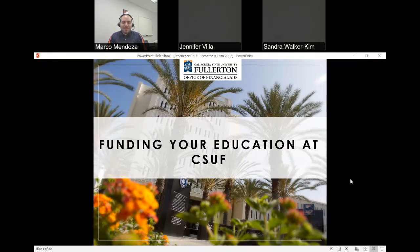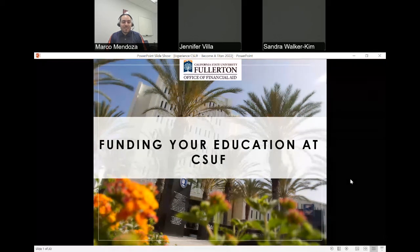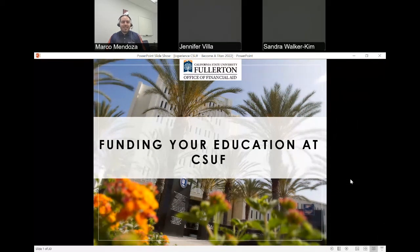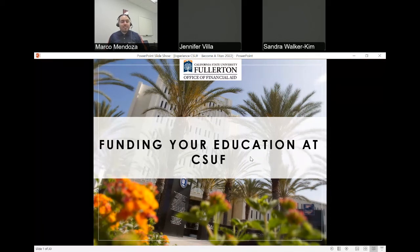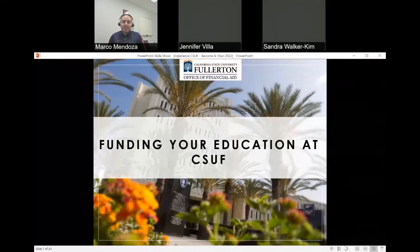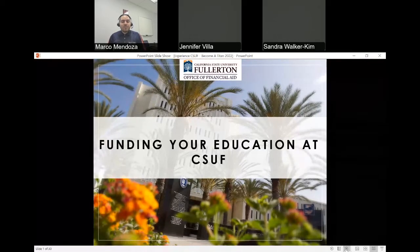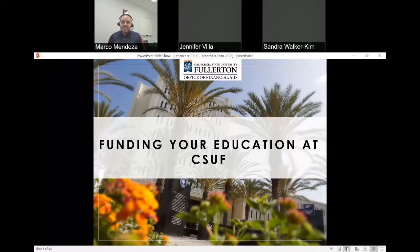Hello and welcome. My name is Marco Mendoza and I'm the Assistant Director of Client Services here in the Office of Financial Aid. Today I'm joined by some of my colleagues, including Sandra Walker-Kim and Jennifer Villa, who are quality service representatives here in the Office of Financial Aid. Throughout this presentation, we're going to go over what you can expect as a newly admitted student at Cal State Fullerton, as well as what you can do to fund your education here.